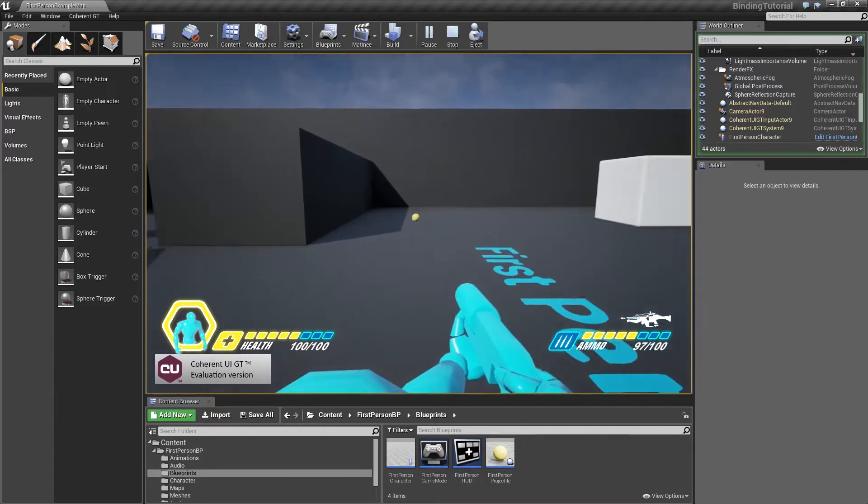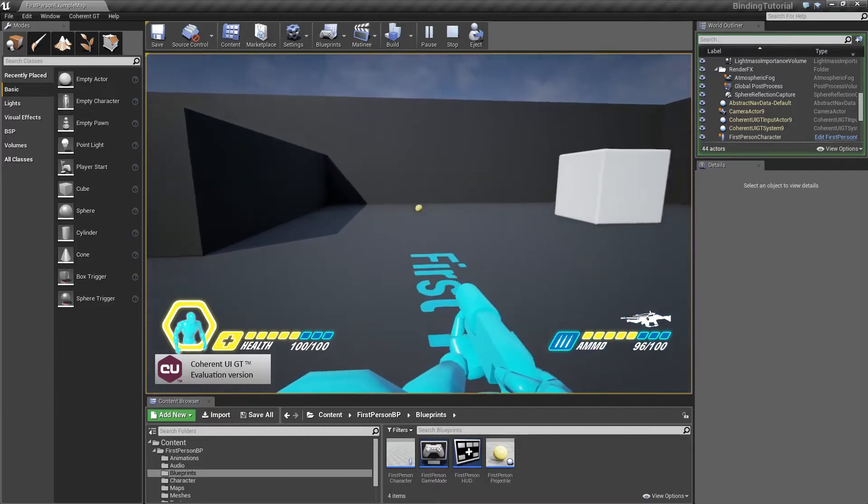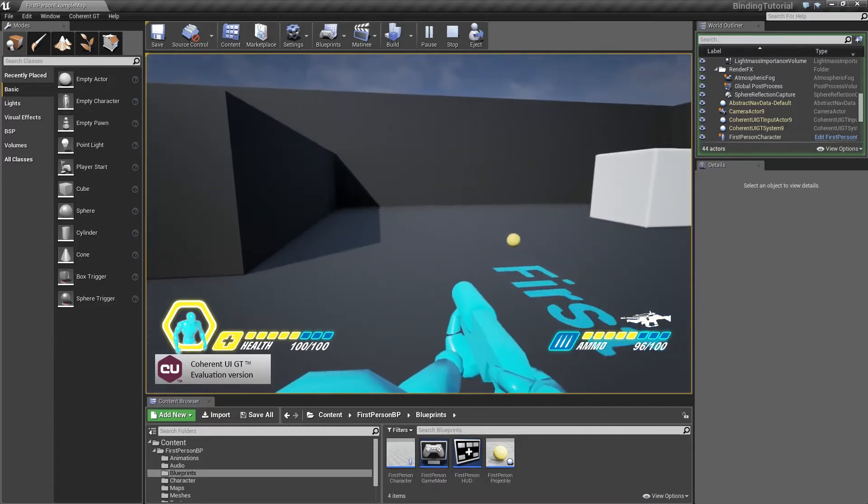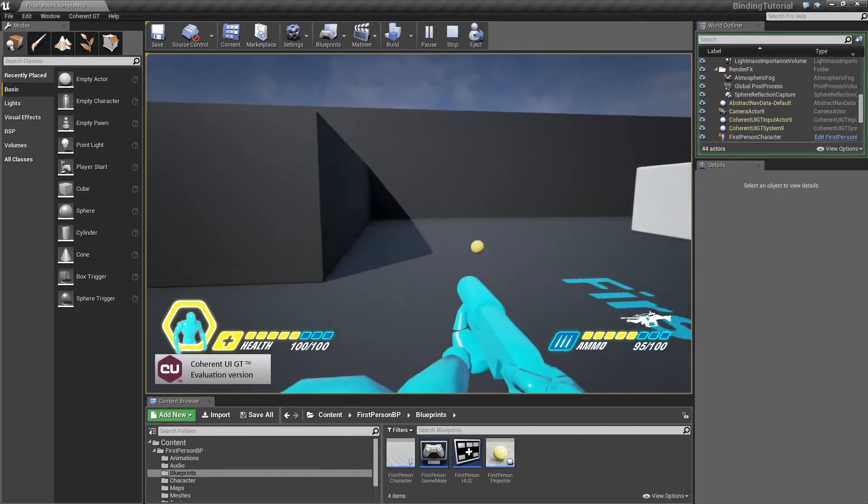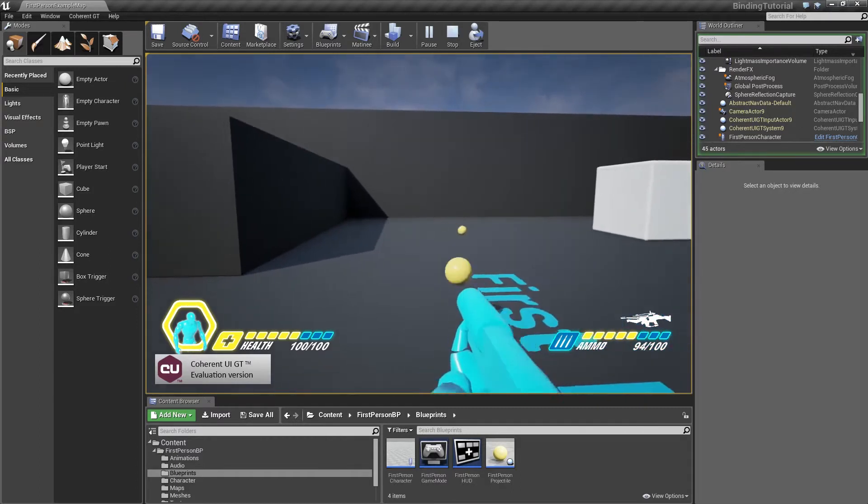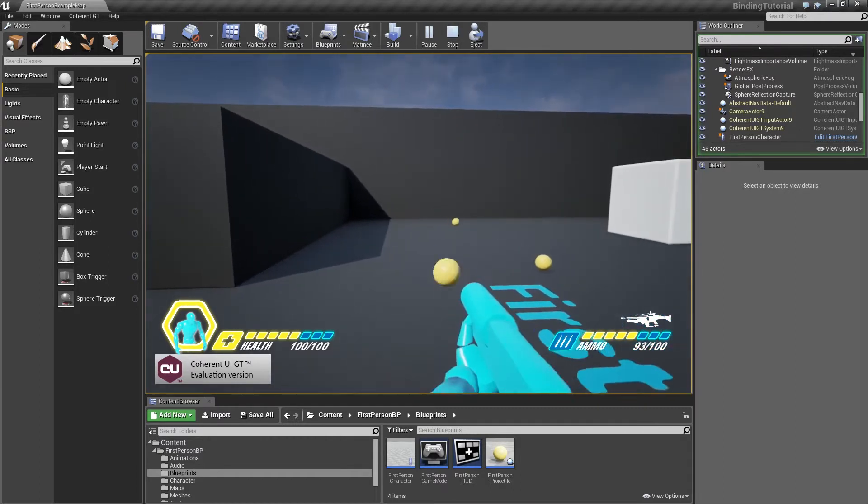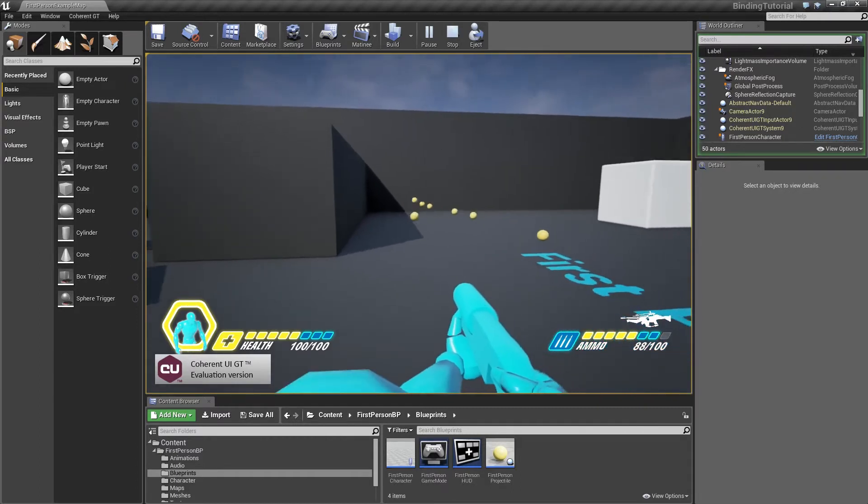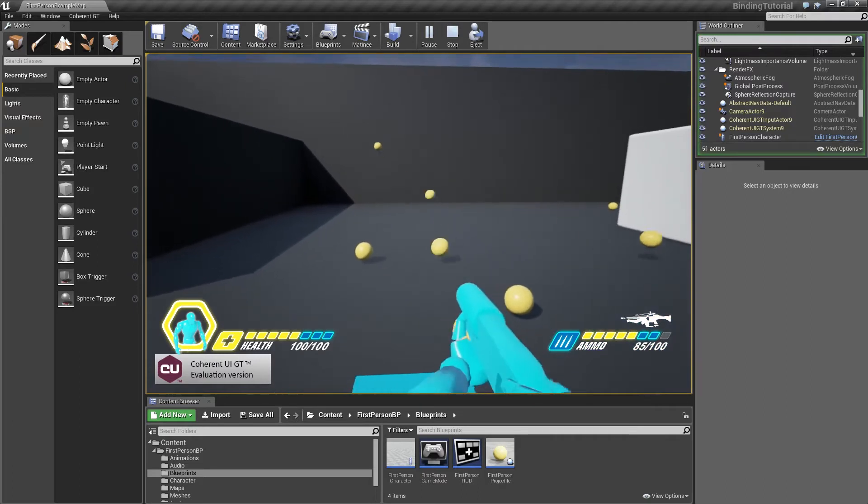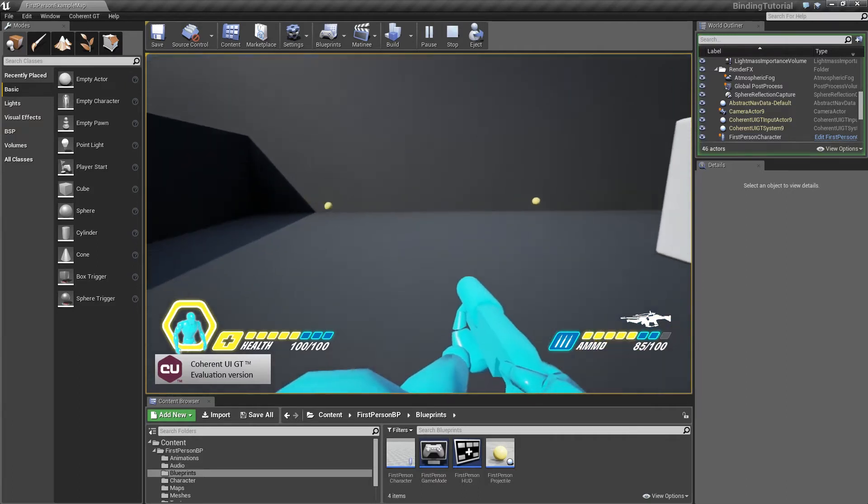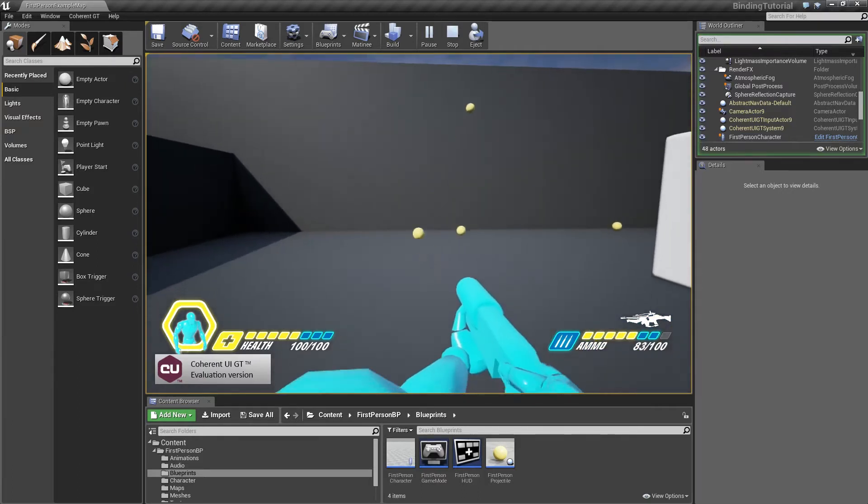We have our GT HUD, and as you can see, we have an ammo bar and a health bar. Whenever I shoot a projectile, my ammo counter goes down, and whenever I get hit by one, my health goes down as well.